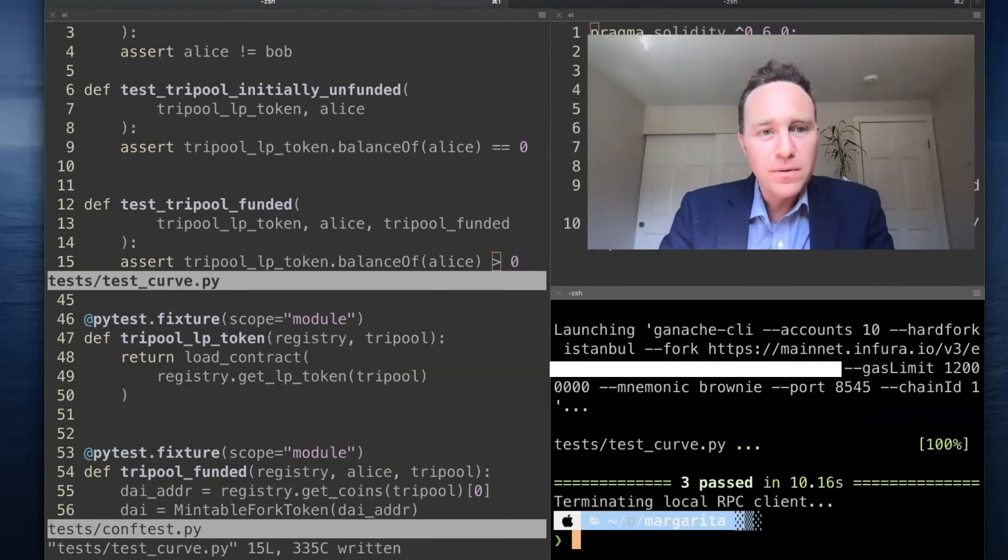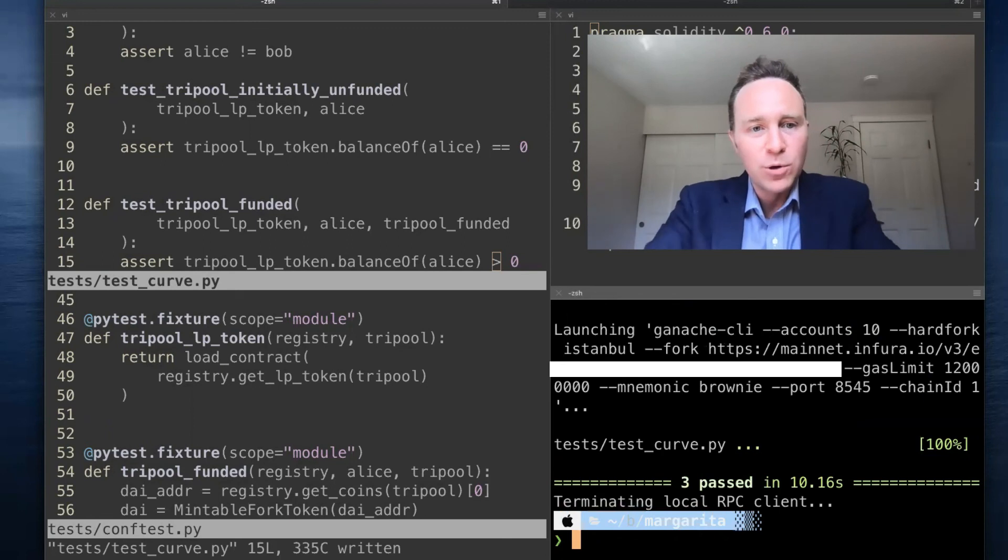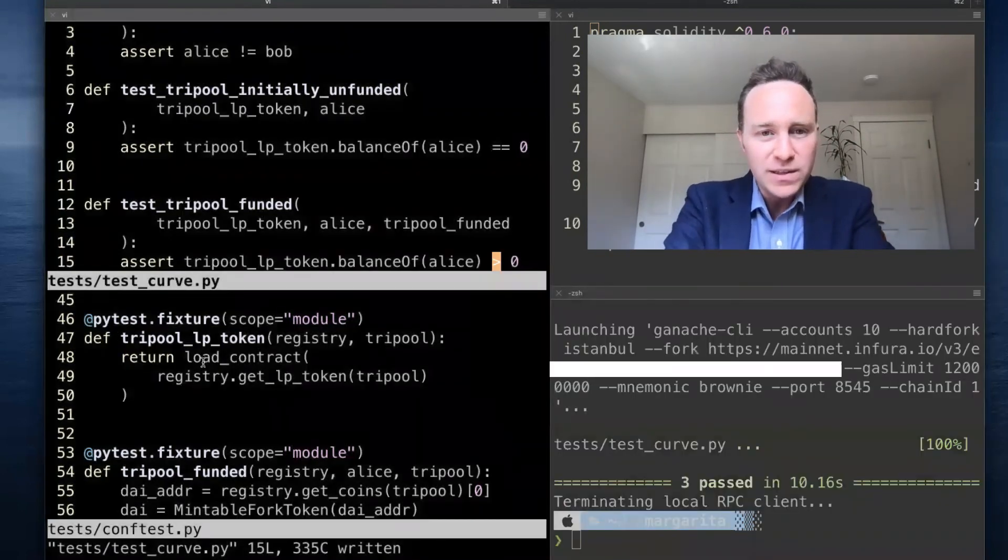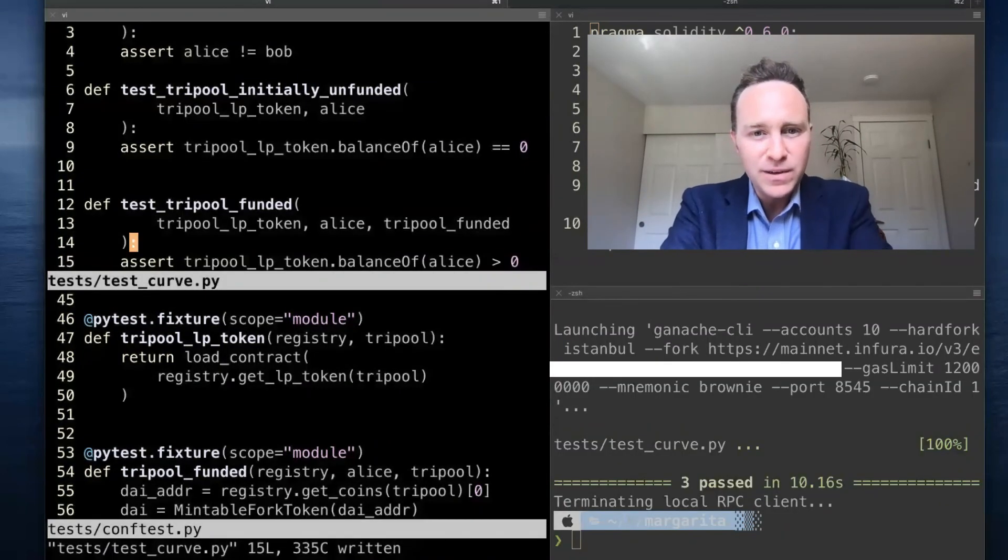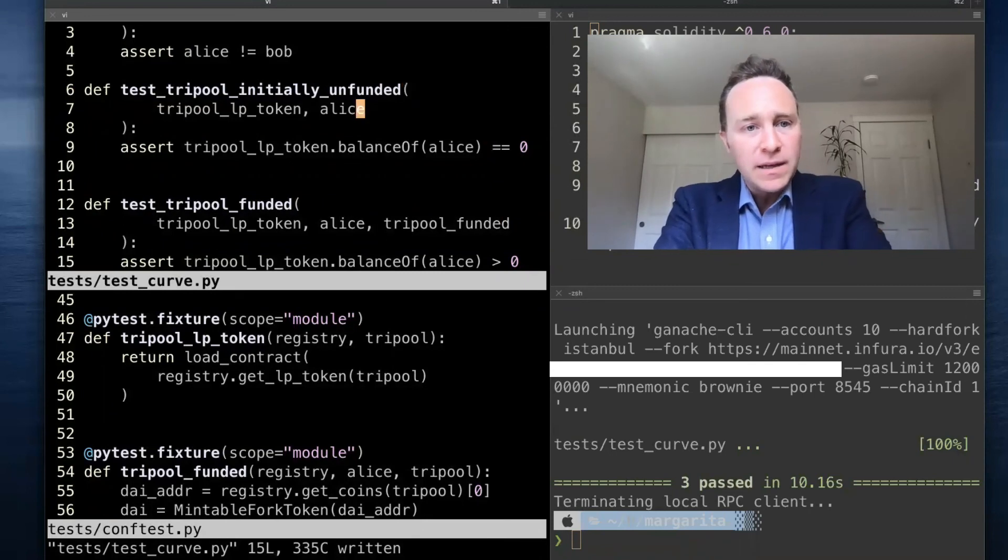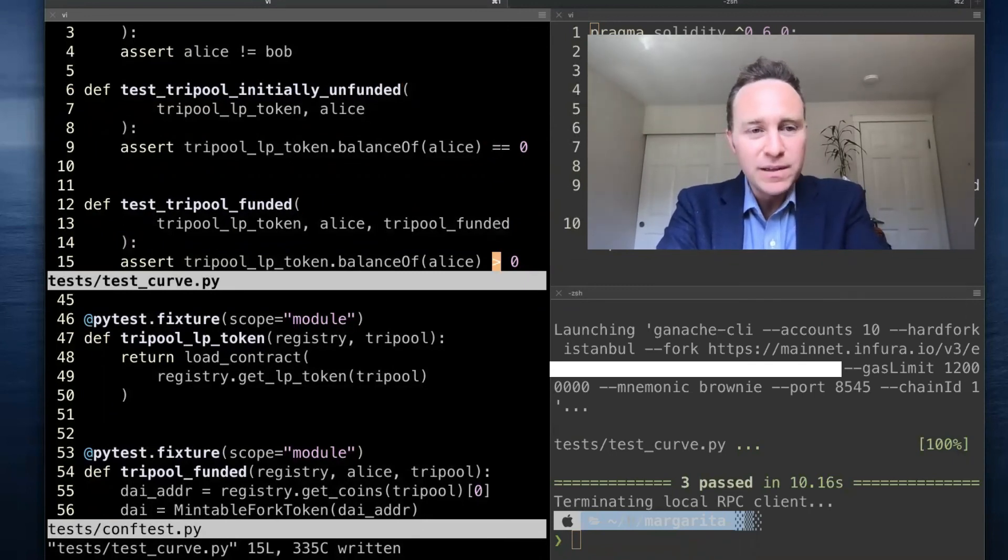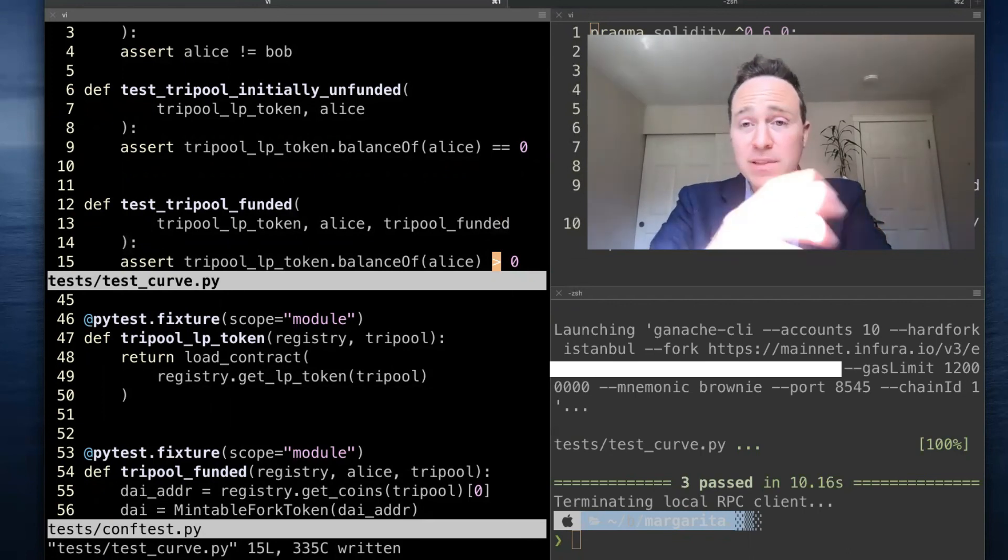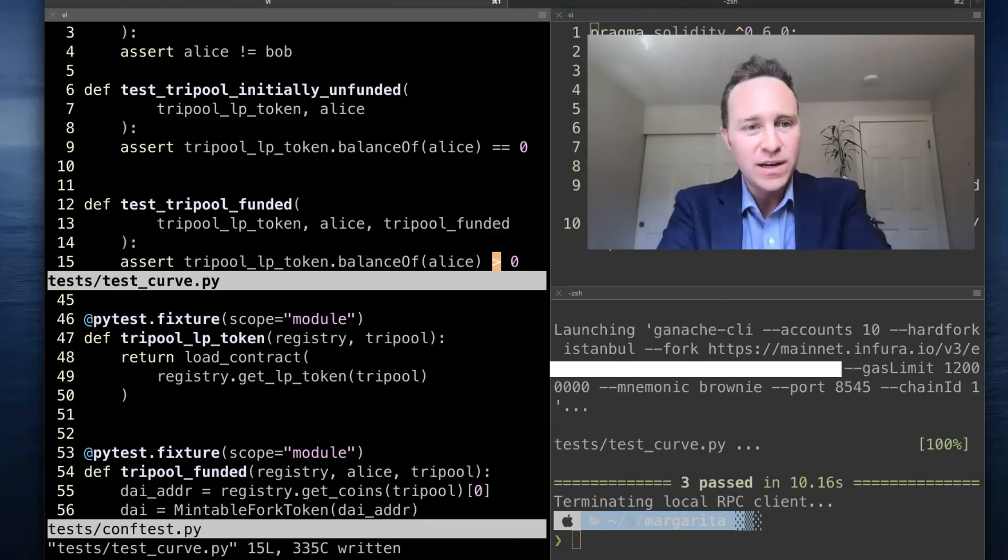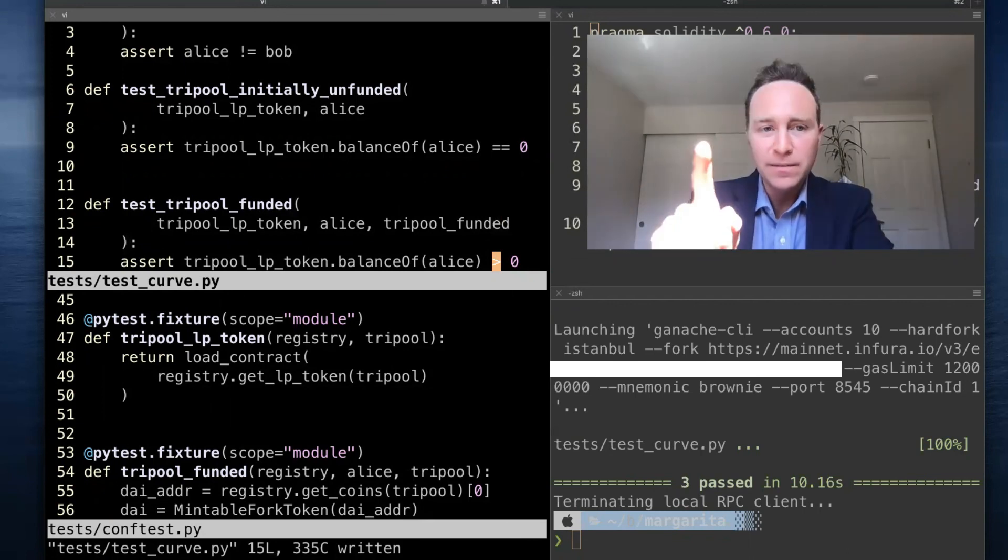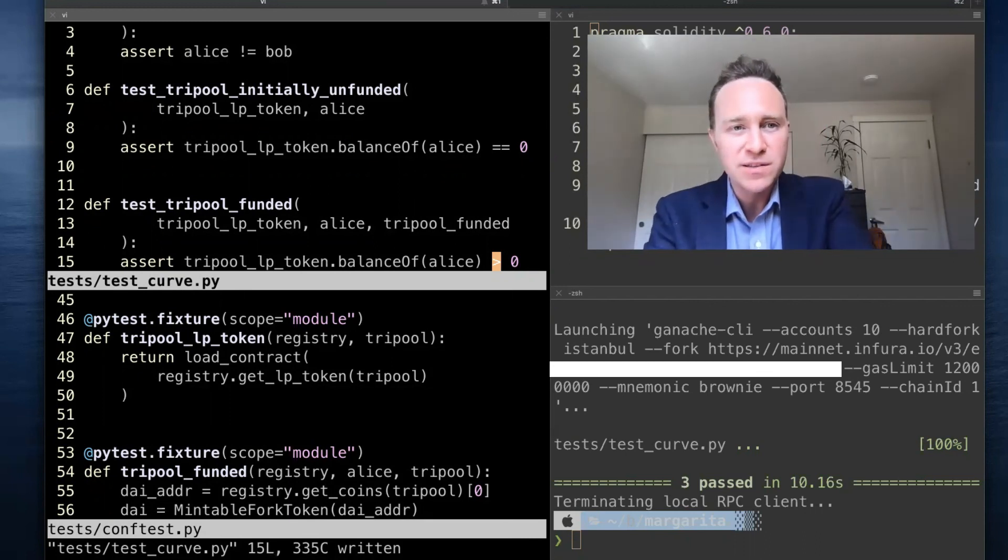So now we have an amazingly robust environment. We managed to run these tests and we didn't have to do any work. In the next unit, we're going to go over integrative testing. We're going to use this capability as kind of a hacky way of interacting with several Curve contracts at once. Until then, enjoy. Drop your questions in the comments.